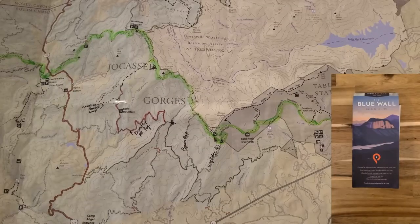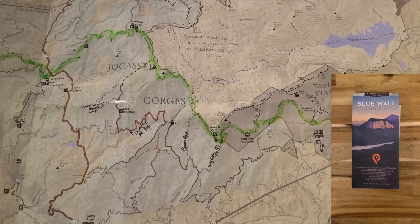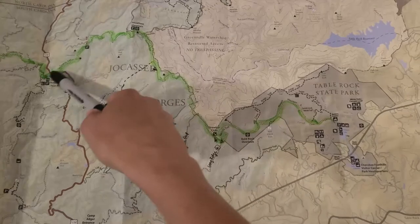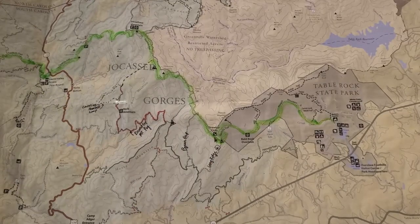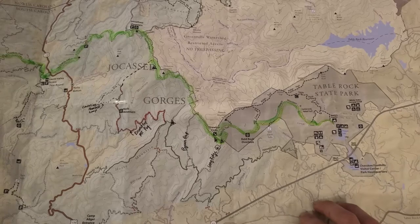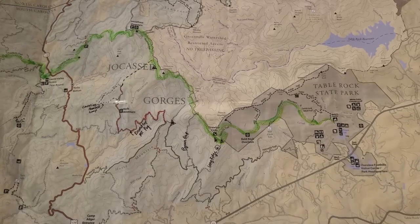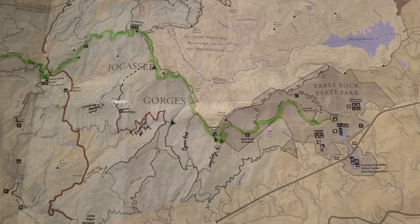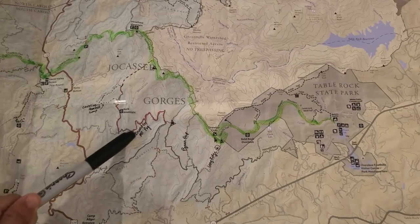This is the Blue Wall map from Pisgah Map Company. I love writing on and marking my maps — you can see I've highlighted the Foothills Trail in green and made marks labeling trails that aren't named on this map, and also drawing in some campsites. This is the 2019 print and some trails are not fully included on this edition, including a route we're going to be taking, so I've done my best using other maps to mark in the path it takes.